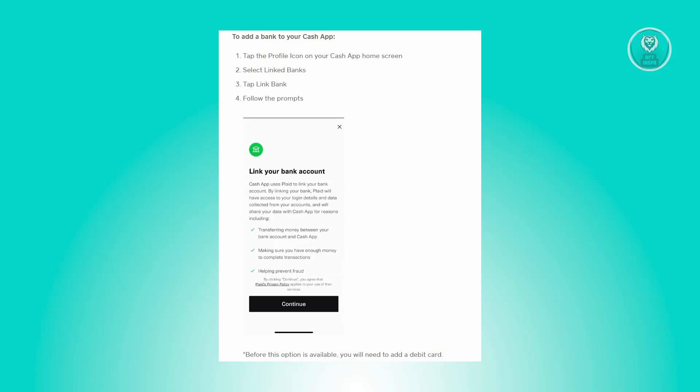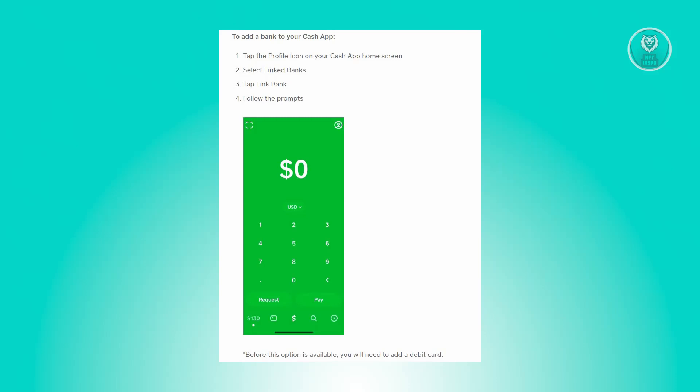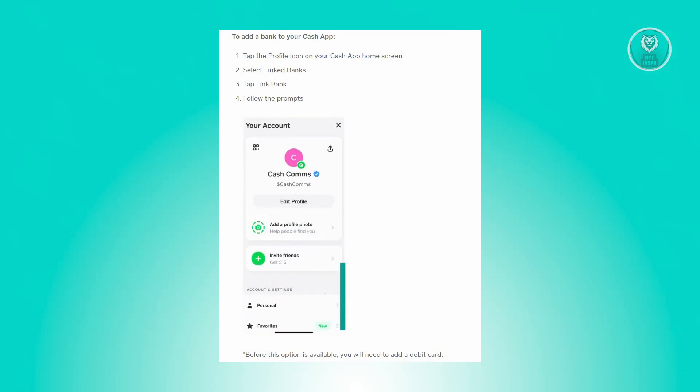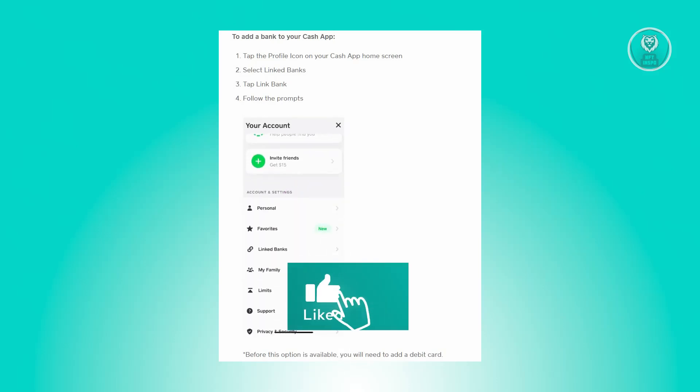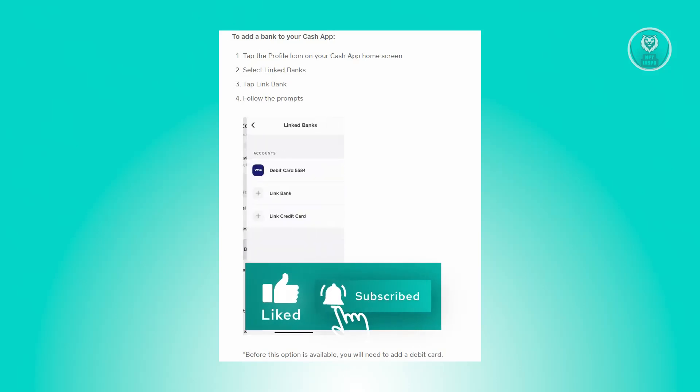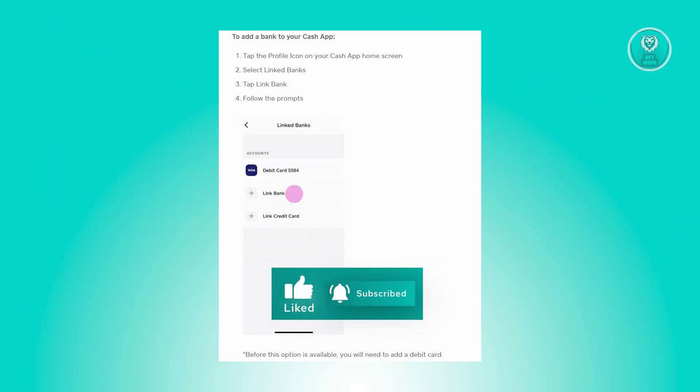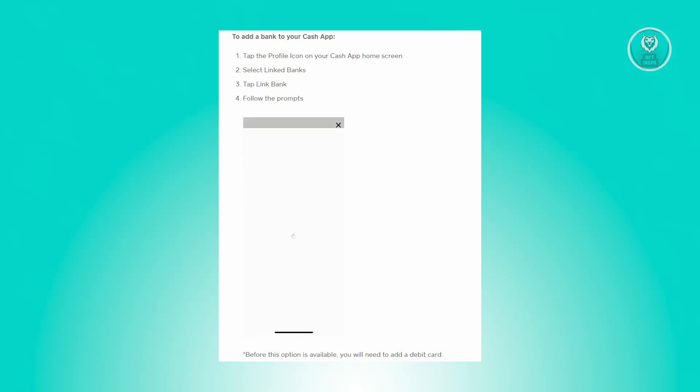From there, scroll down a bit and look for link bank or link card. Now from there, just follow the prompts that will appear on your screen to successfully link your card. Once you link your card, go ahead and start the cash in process.